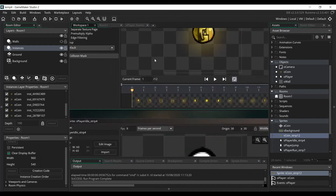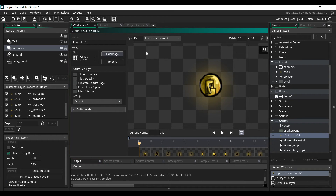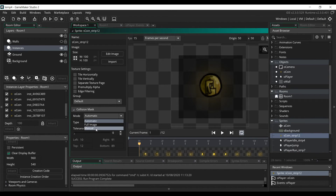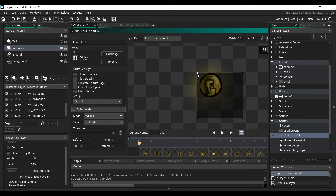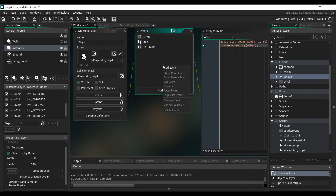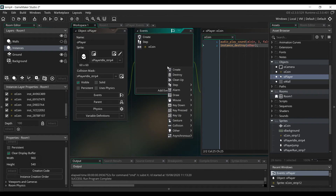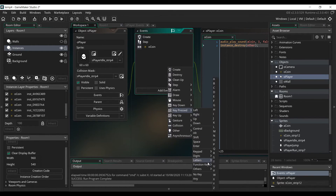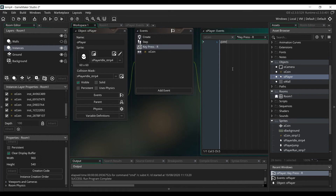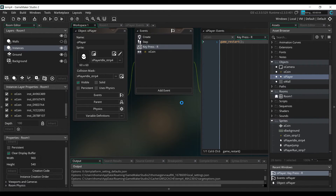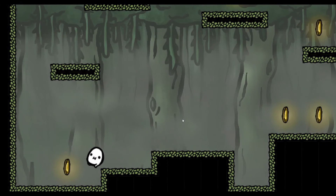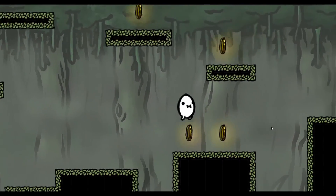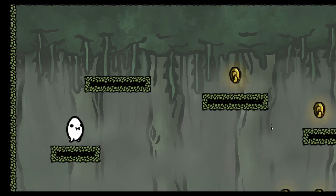We're also going to modify the collision mask of the coin. Go to the coin sprite, click on collision mask, change the mode to manual, and reduce the size of the collision mask. We'll also add a new event on our player object for easier testing — add a new event, click on key pressed, select the letter R, and we just restart the game. If we launch the game, we can see that it works. We can collect coins, and if we press the R button, it will restart the game.